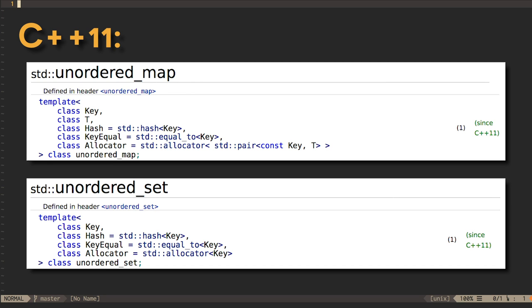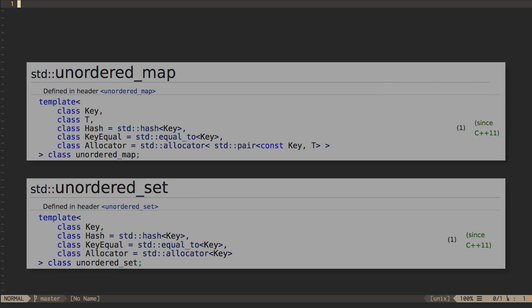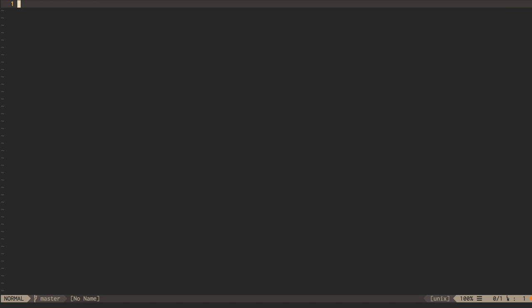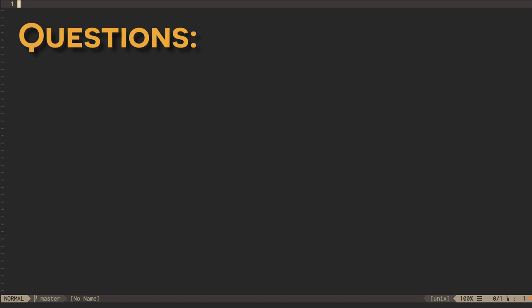We can query internal details of the hash table, such as the number of buckets or the current load factor, using public methods that are now part of the standard. Take a moment now to look at a couple of these methods on your favorite C++ reference site and find the answer to our first questions.